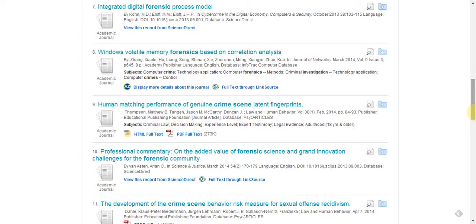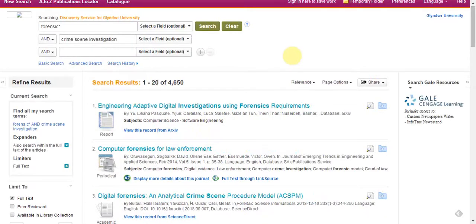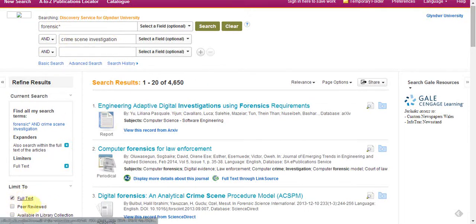So it's a really good way to get started with items for your literature review. You've done a search on EBSCO Discovery Service — this is how to deal with some of the results. I've done a search here for Forensic and Crime Scene Investigation, and I've also limited it to full-text.